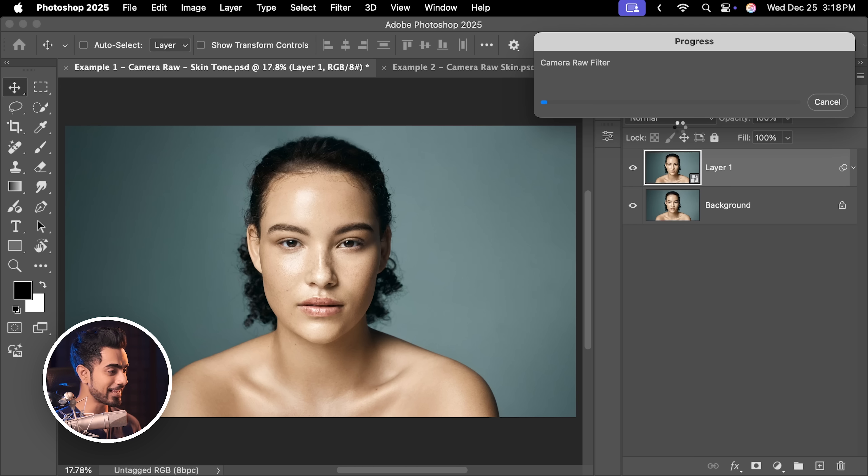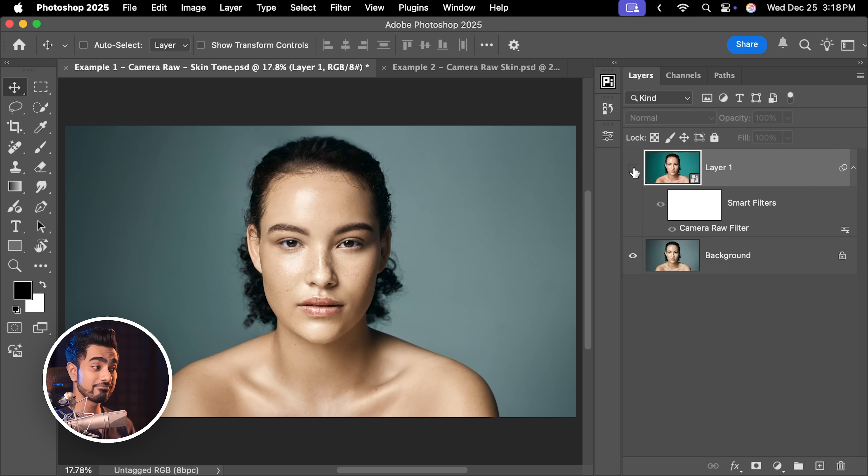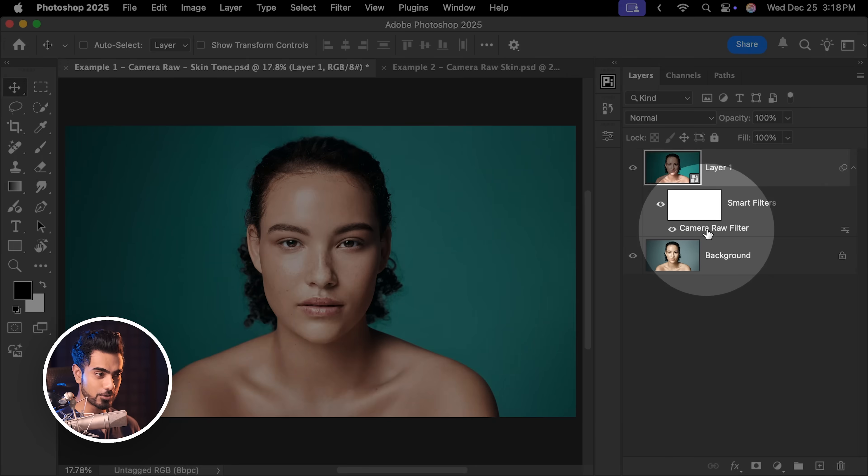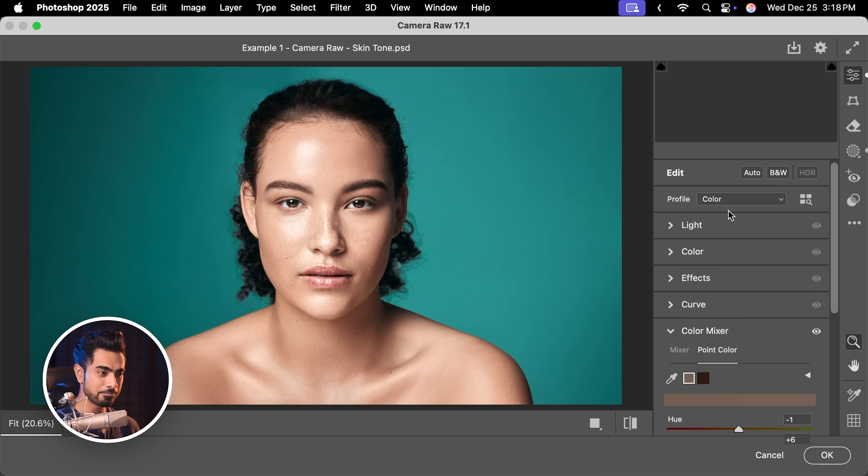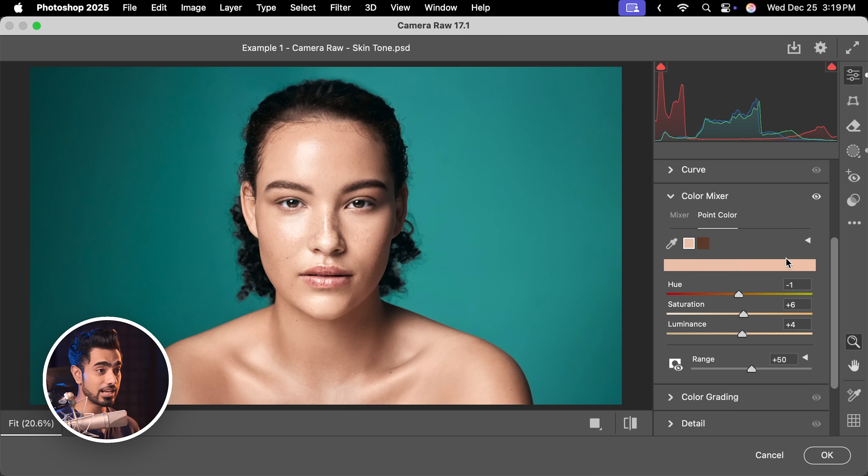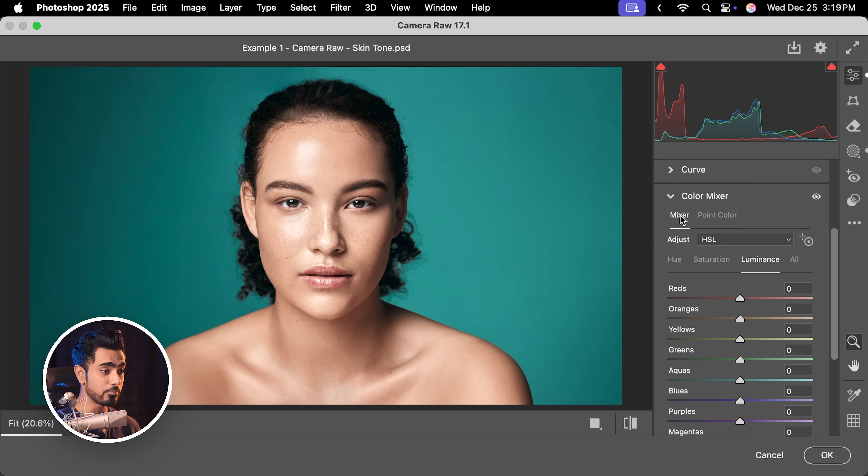Hit OK once you're satisfied. And there you go. Here's the before. And here is the after. Massive, massive difference. And the great part is, you can always go back and adjust stuff later. All you have to do is to double click on the camera raw filter. And then you can get back to the colors and make as many adjustments as you wish. Point color or mixer, up to you.